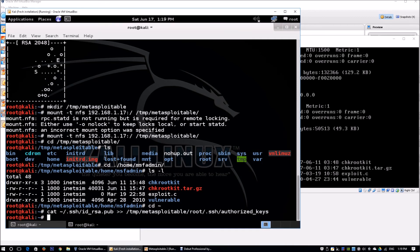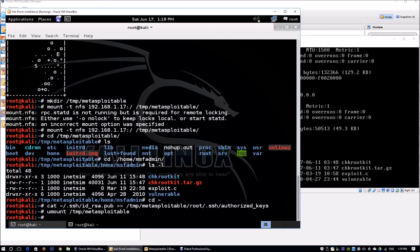We can now unmount this network file system with umount /tmp/metasploitable. Now we can enter ssh root@192.168.1.17 to attempt SSH access.